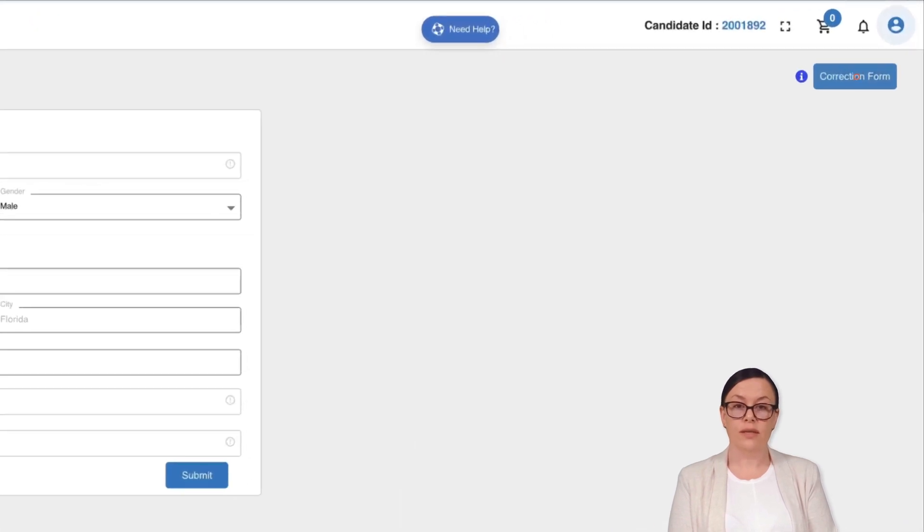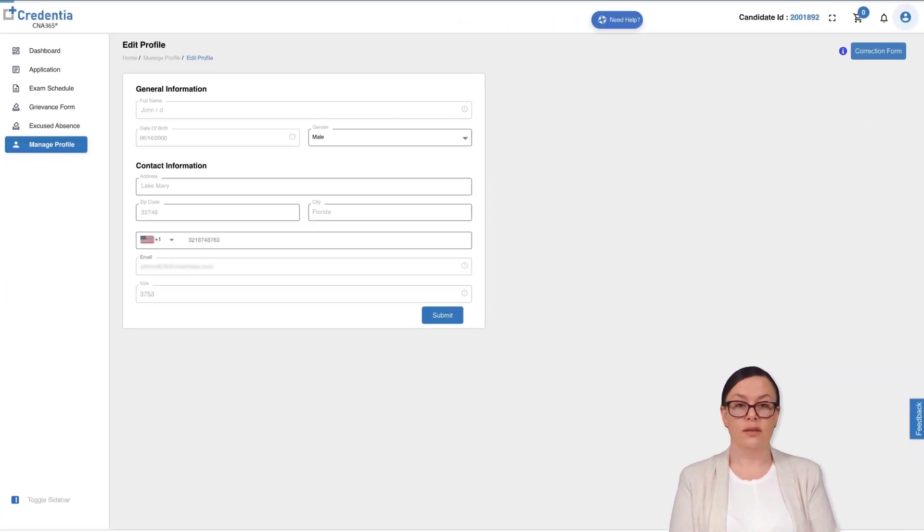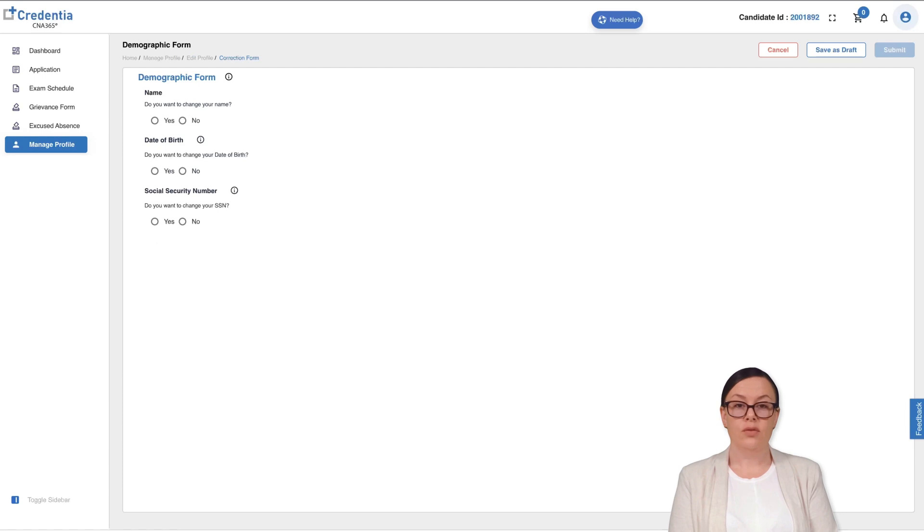To change your demographic details, please answer the following three questions. You can view the required details by clicking on the info icon on the top.